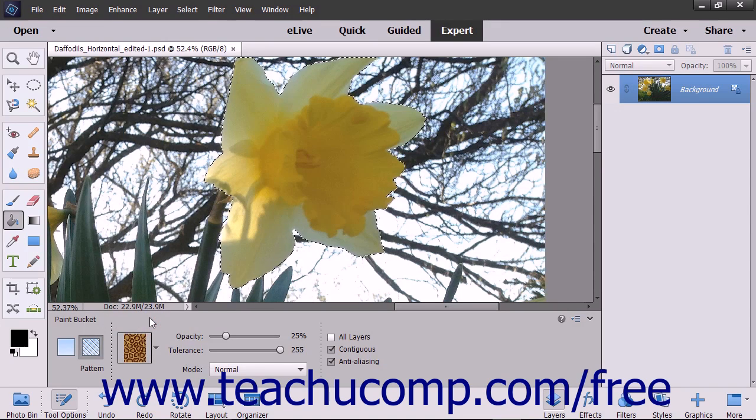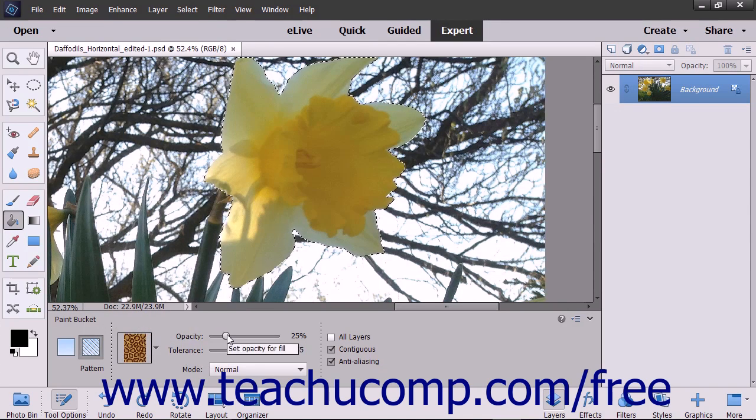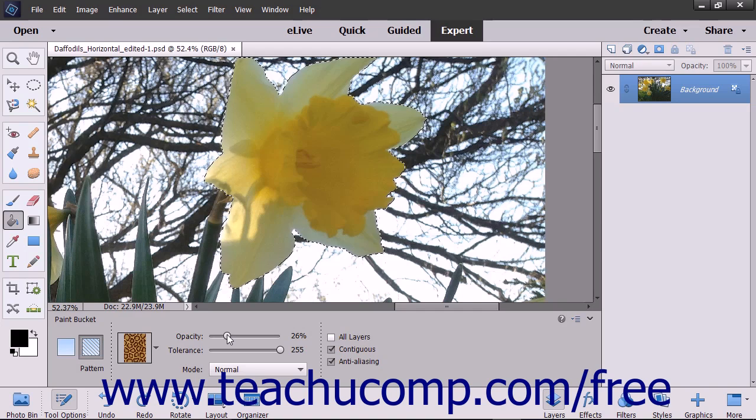Next, for either fill type, use the Opacity slider to set the transparency percentage for the fill.